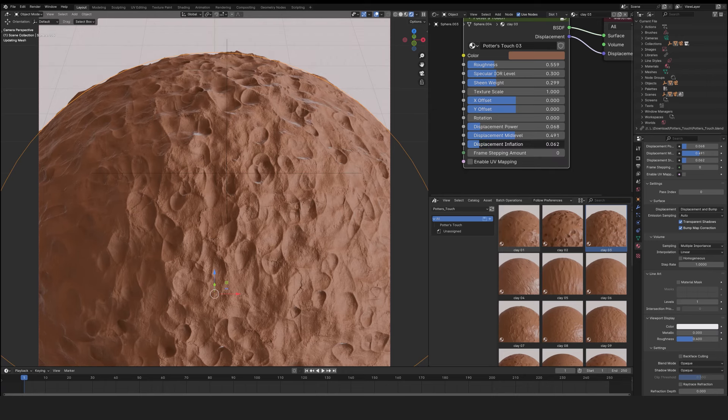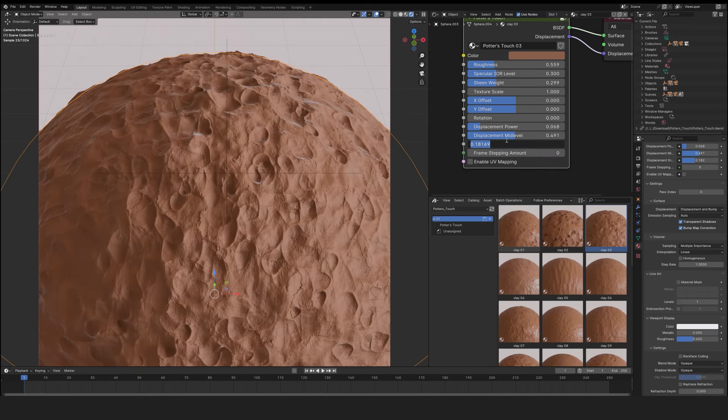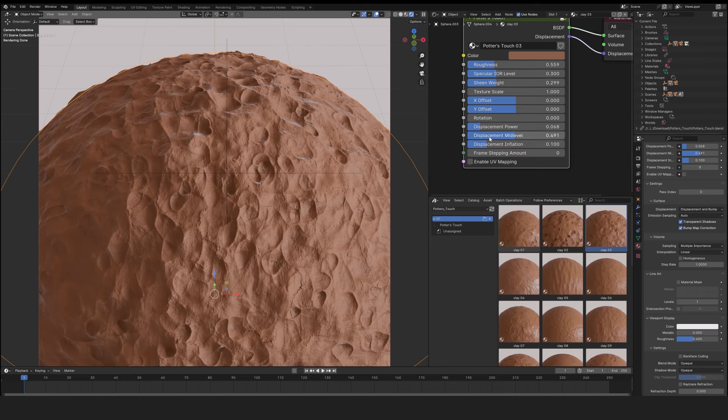Displacement Inflitation concerns the smallest details you may have on the model. 0.1 is generally a good parameter. The UV mapping option lets you switch to UV projection if you wish.